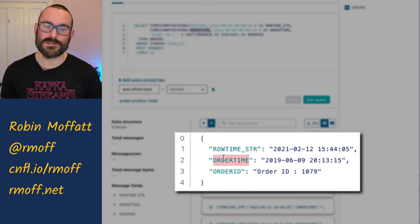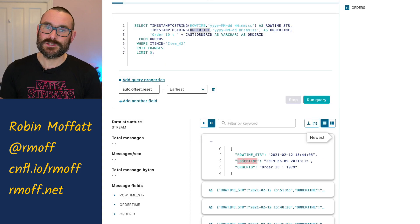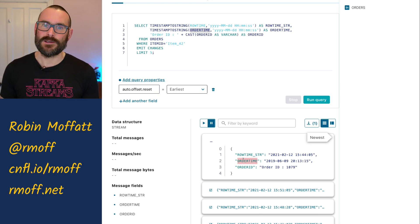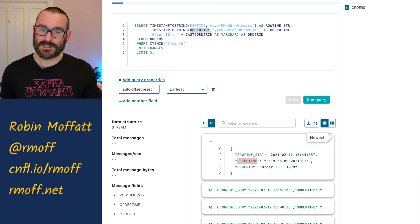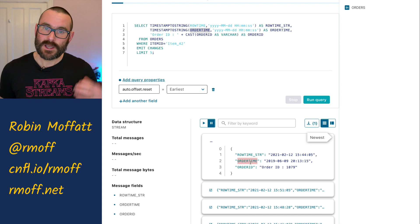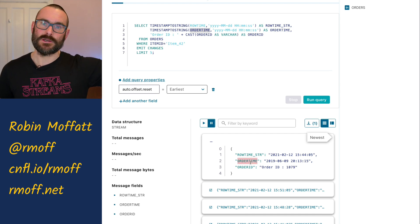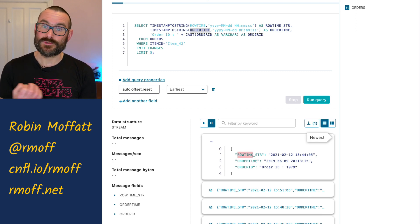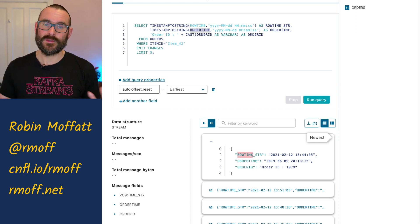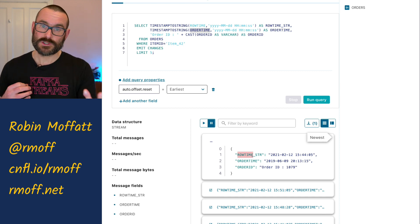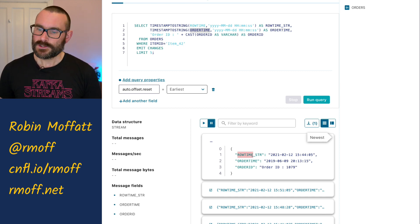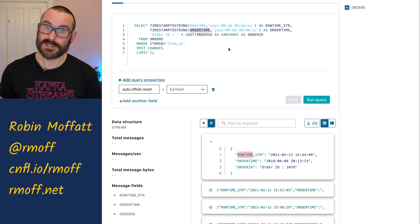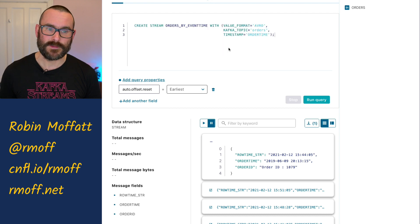We can do that when we create the stream. Taking the Kafka message timestamp isn't wrong — a lot of the time that's what you'll actually want. It's a different question you're asking of the data. It's the difference between event time, which is what order time here is — at what time did that event occur — and system time or processing time, at what time was that message received onto the system. They're different things, and depending on what you're reporting, you'll want to choose one or the other. We can tell ksqlDB when we create a stream which field to use for a timestamp, if we don't want to use the timestamp from the Kafka message itself.